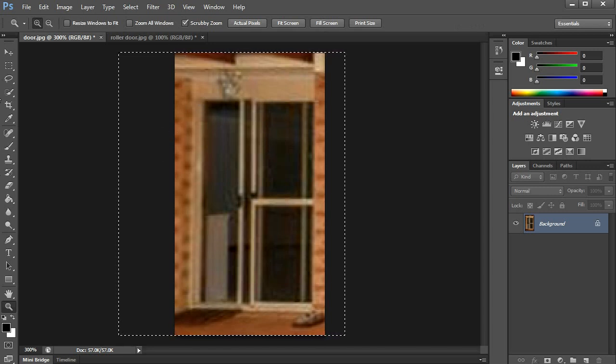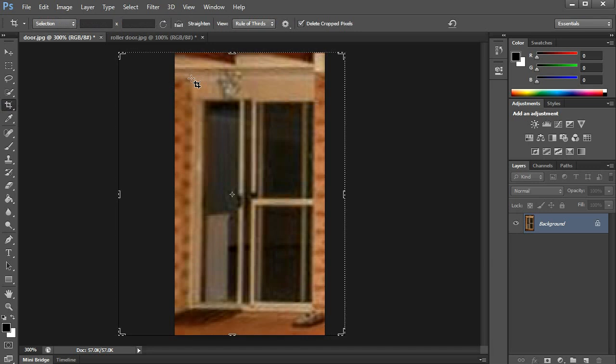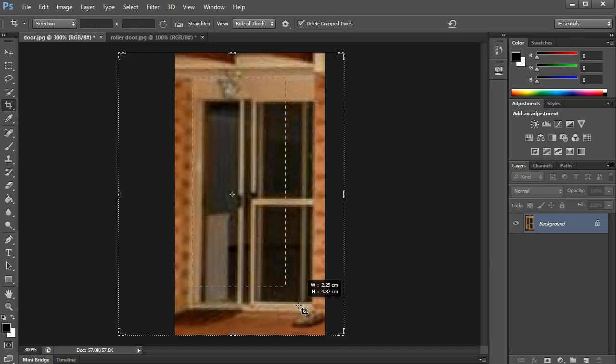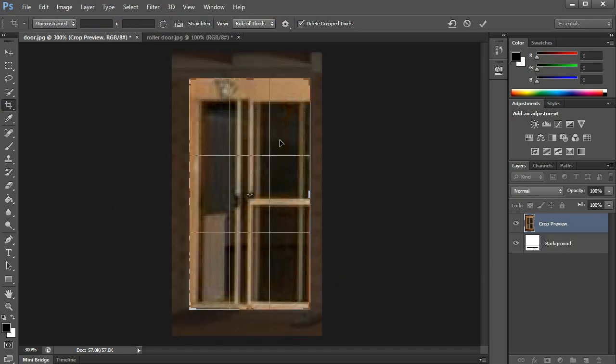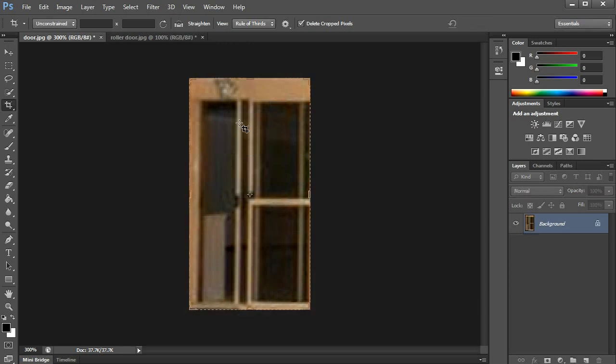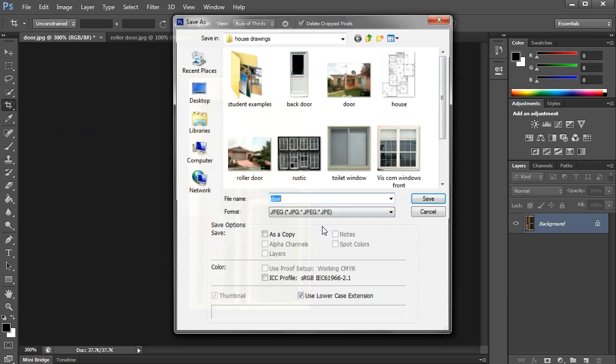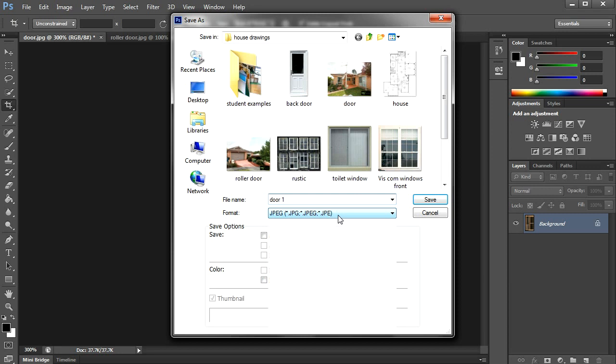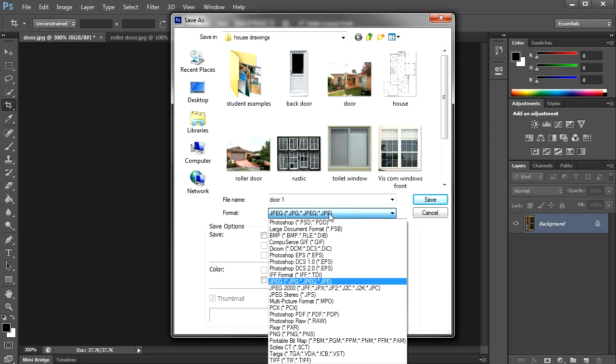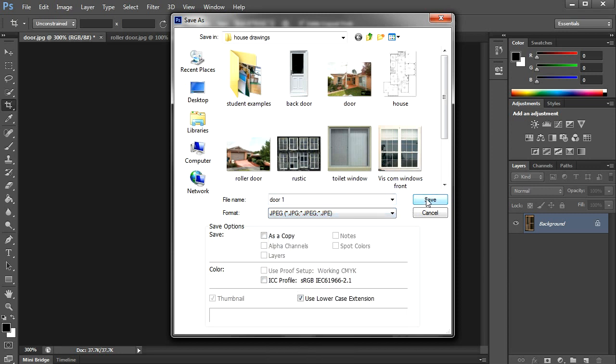Once that's done I should be able to crop again. Now you can save it as a JPEG or you can save it as a BMP. Actually, I like the JPEG and it saves a bit smaller.